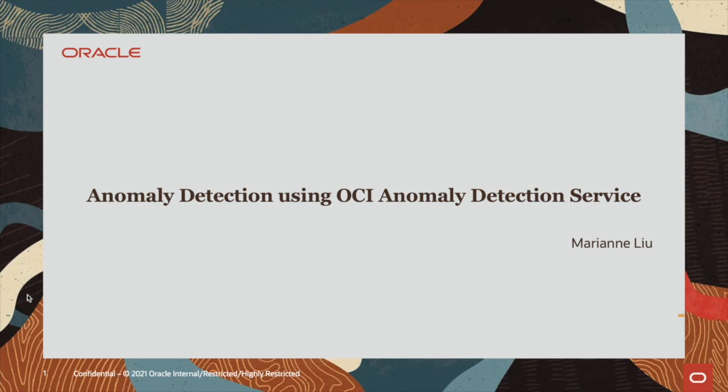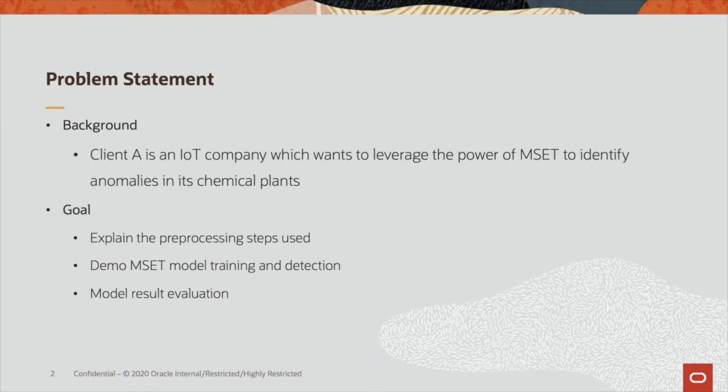In this demo, we will show you a use case from a chemical company where OCI Anomaly Detection Service helps to identify anomalies in real time and with significant lead time to help fix the system and avoid business disruptions. Our client is an IoT company which wants to leverage the power of MSET to identify anomalies in its chemical plants.